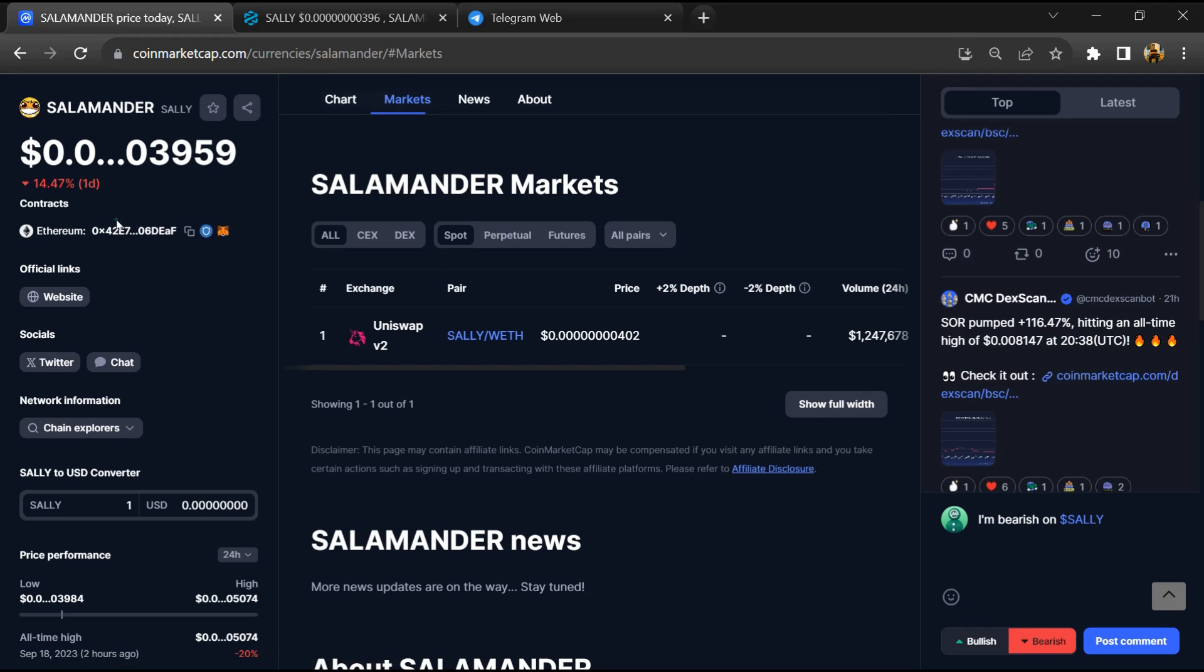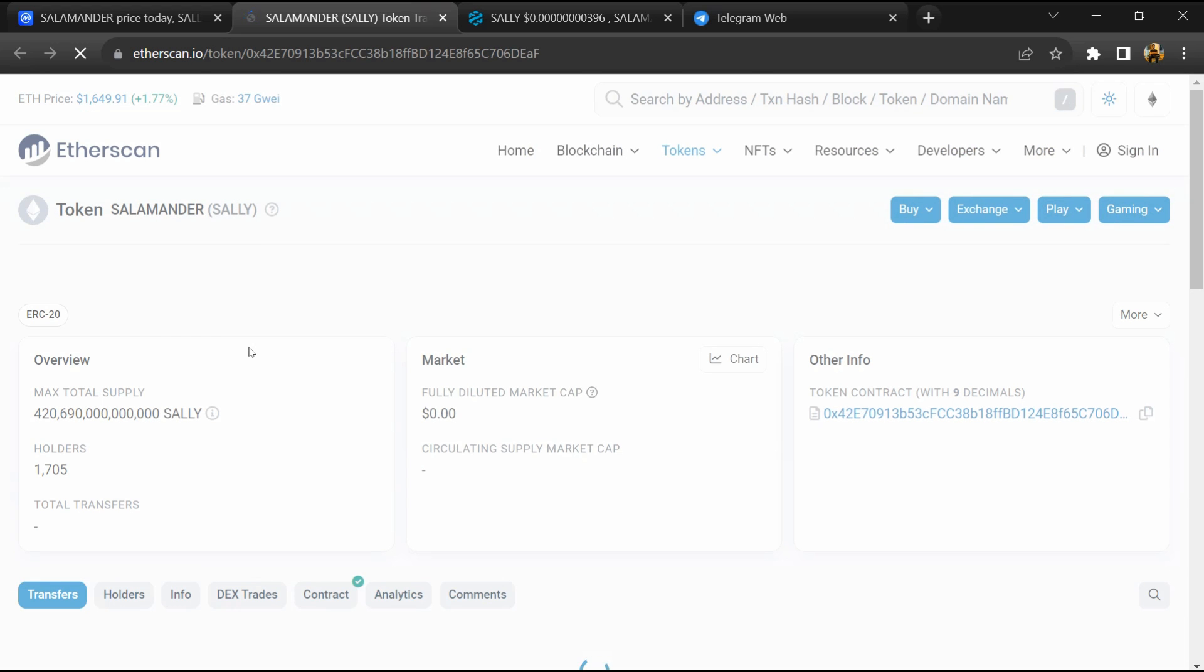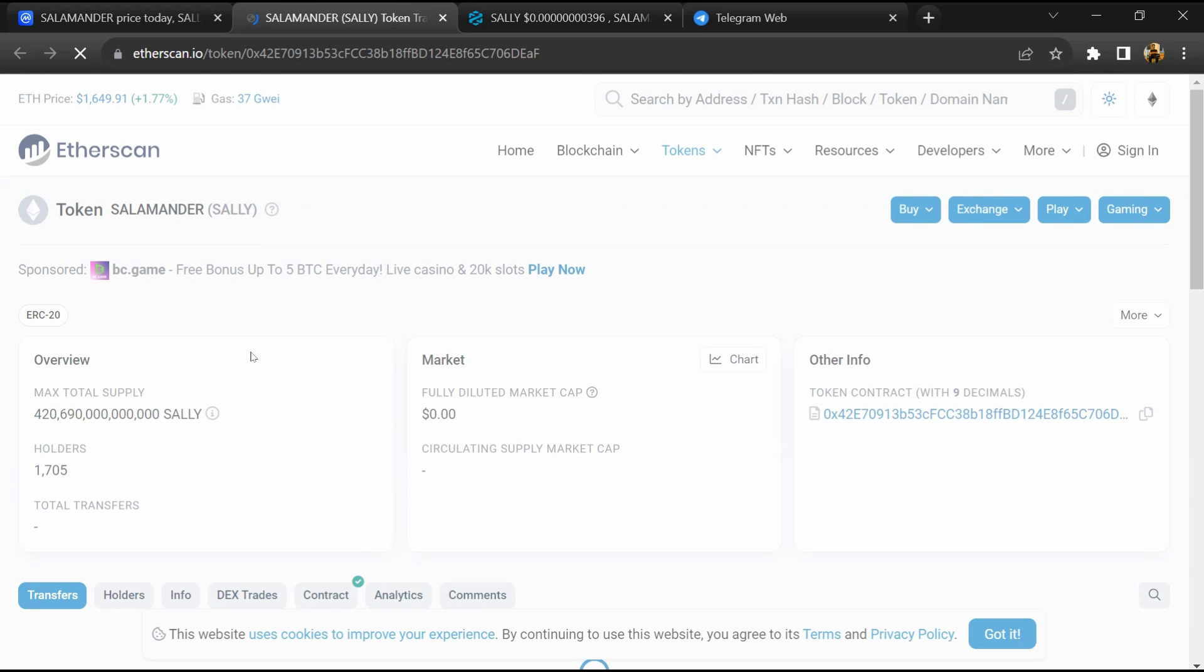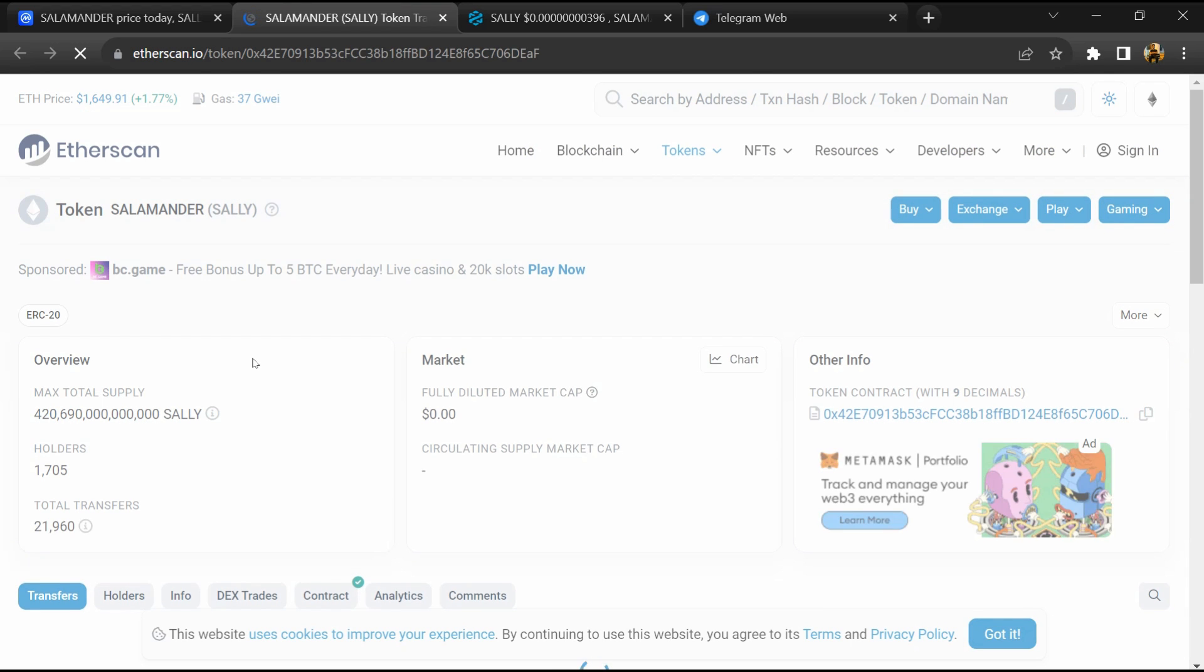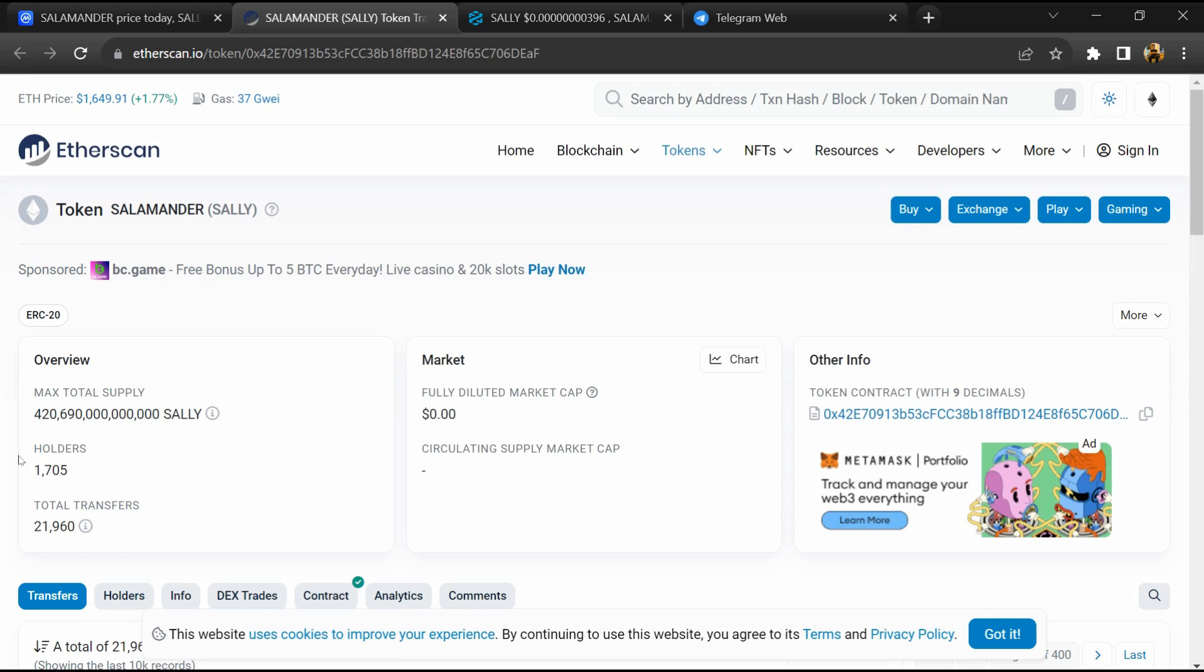After that, click on this contract address. And here token holders is around 2000.